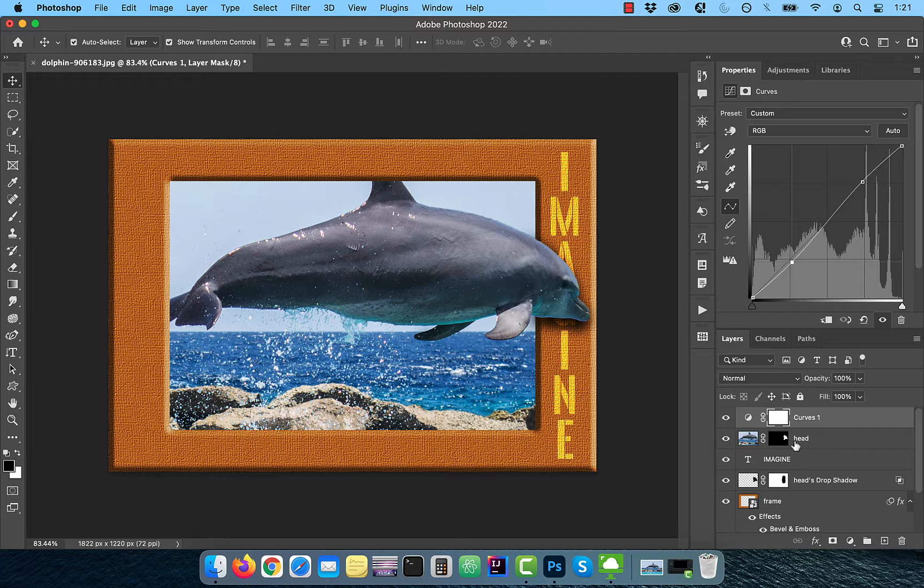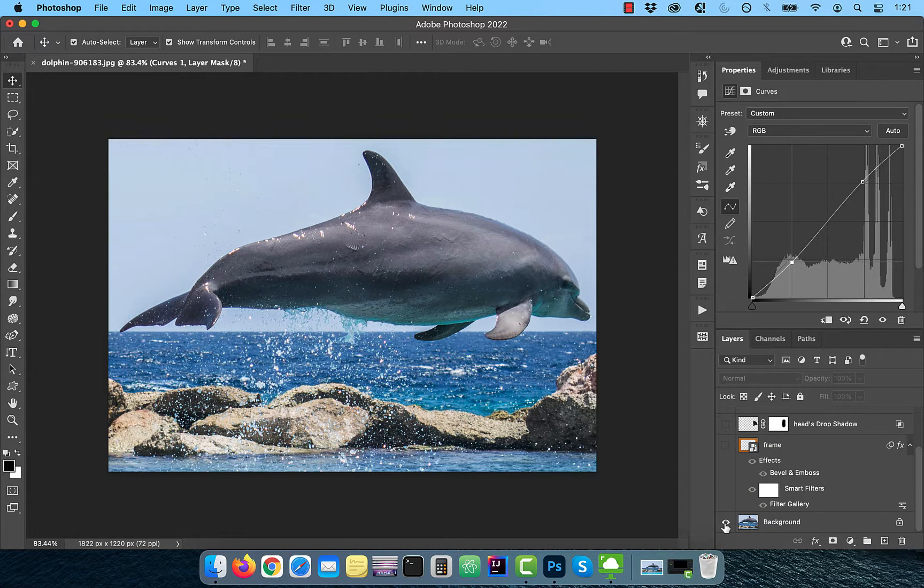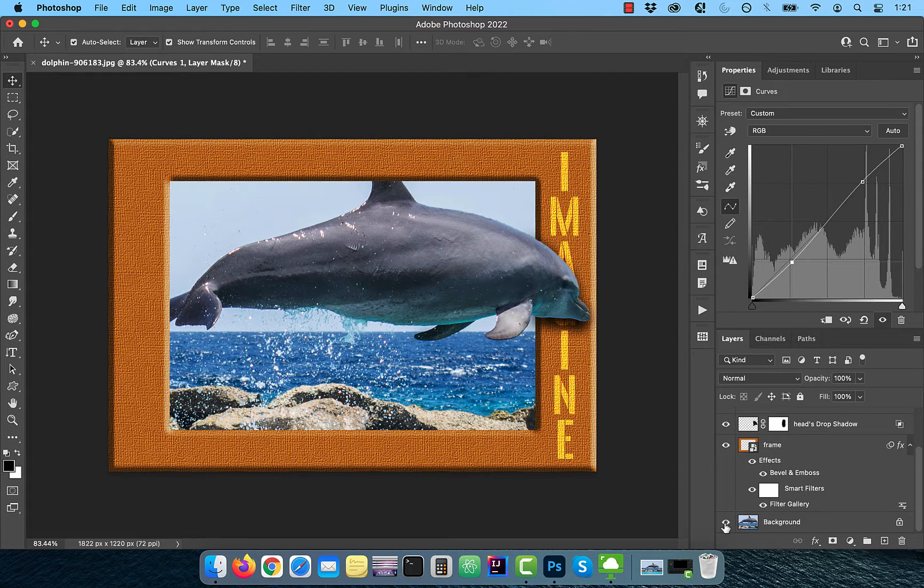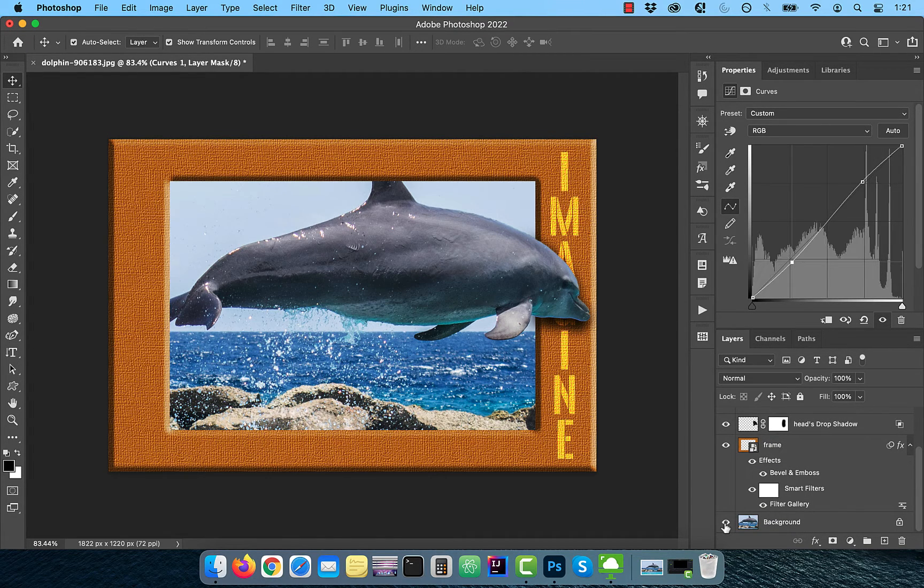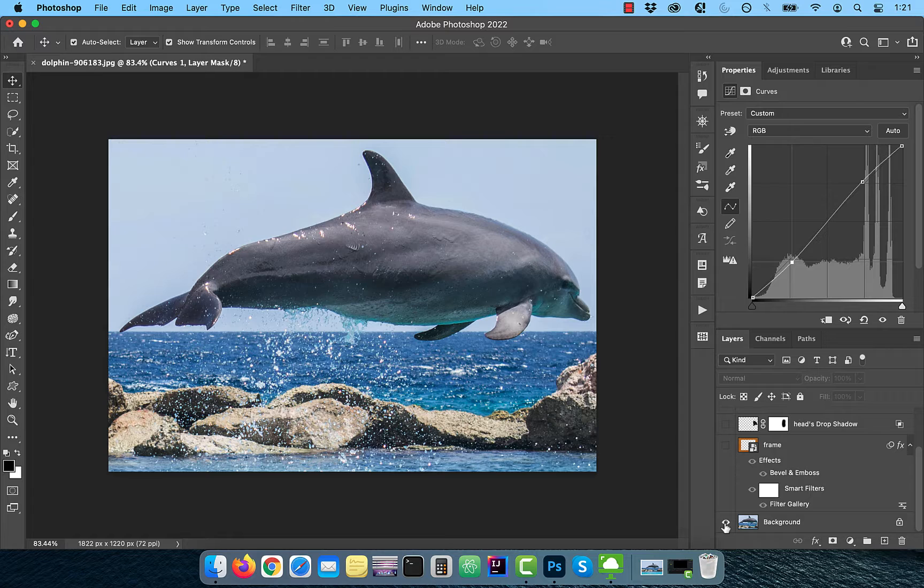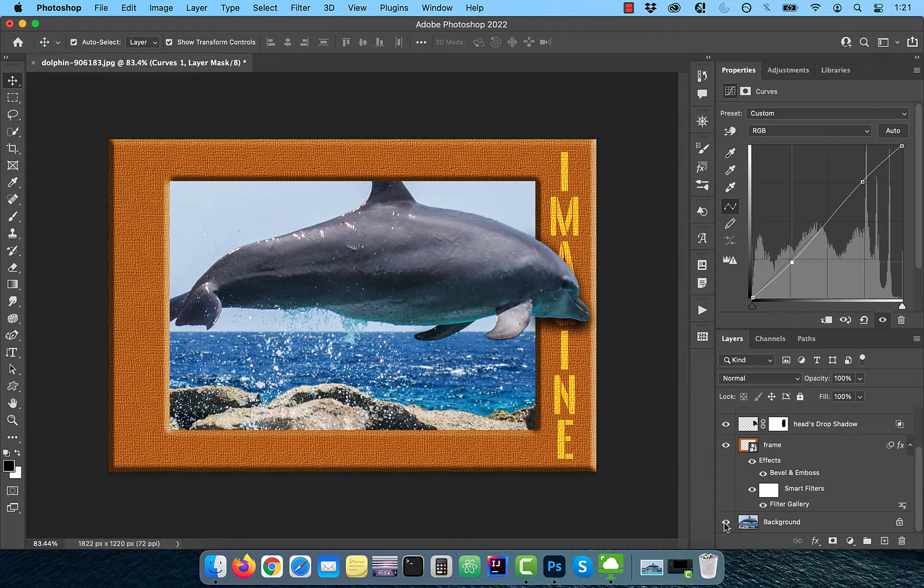Finally, let's look at the before and after images. Looks good to me. Make sure you like, subscribe, and turn on the notification bell. Until next time.